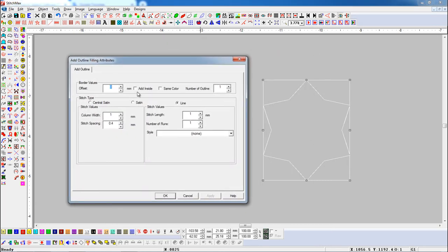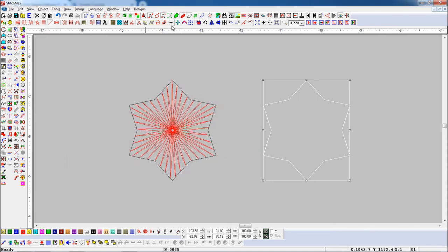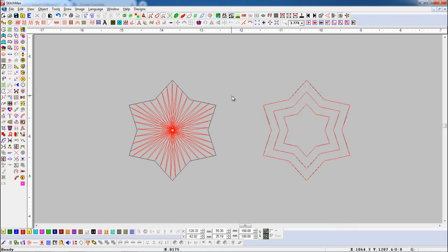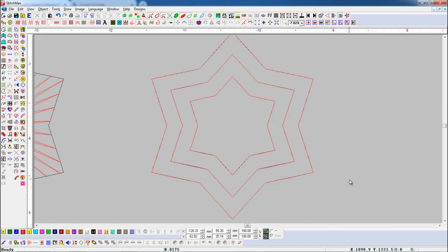Here we turn on the Add Inside button and the Same Color button. Add Offset value 2 mm and set Stitch Length 2 mm. Set the parameters and press Add Outline button. Here you can see the outline has been added.